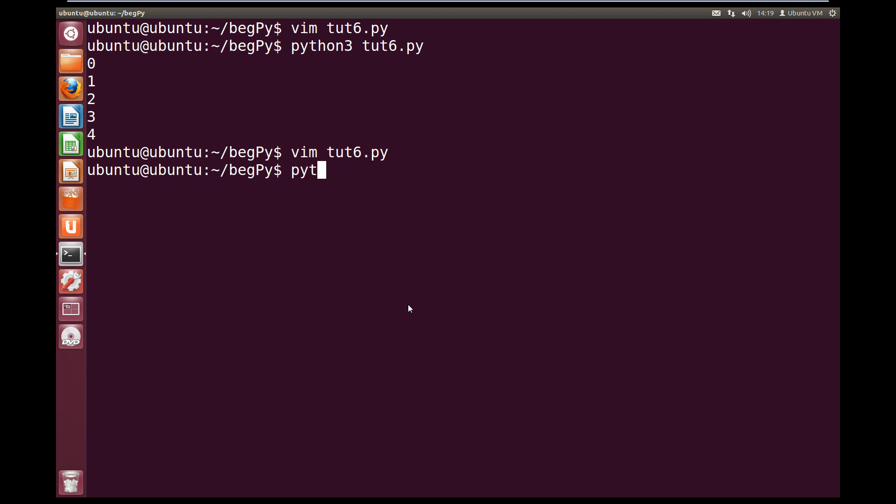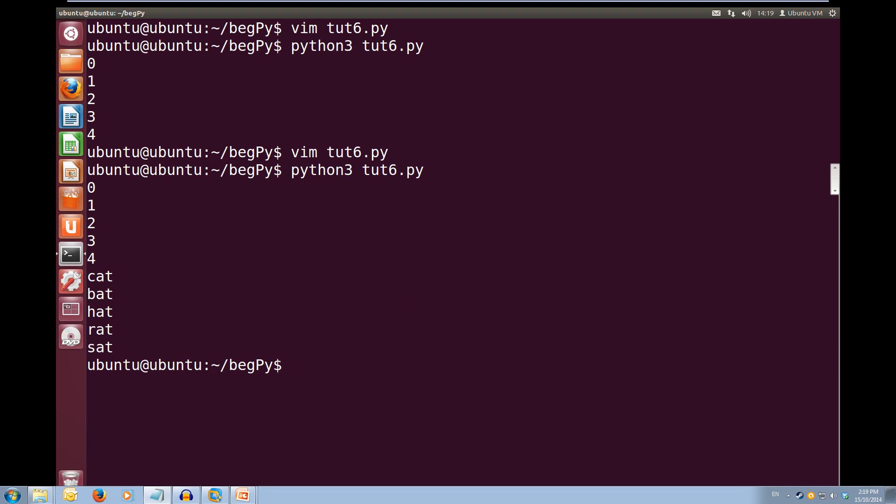So let's save this and try running it. So python3 toot6.py, and when we run this, we see we get our 0 to 4 that we did earlier, and we get our cat, bat, hat, rat, and sat. It's just that simple.